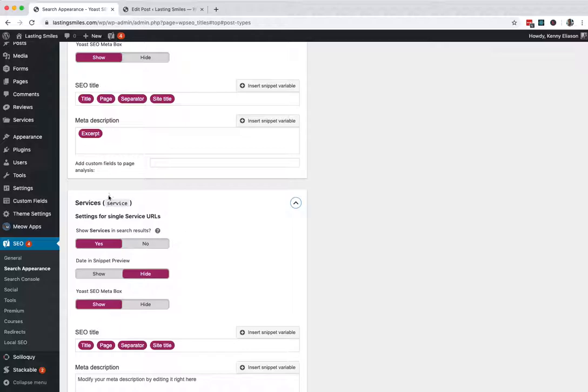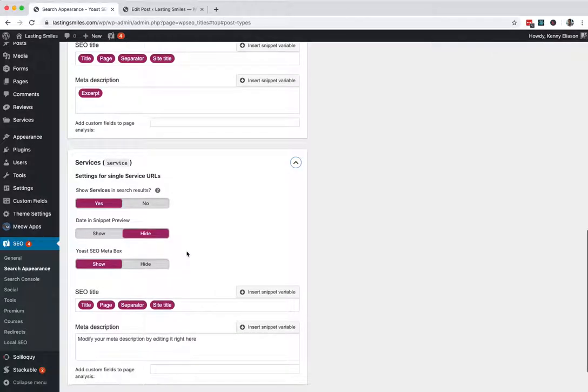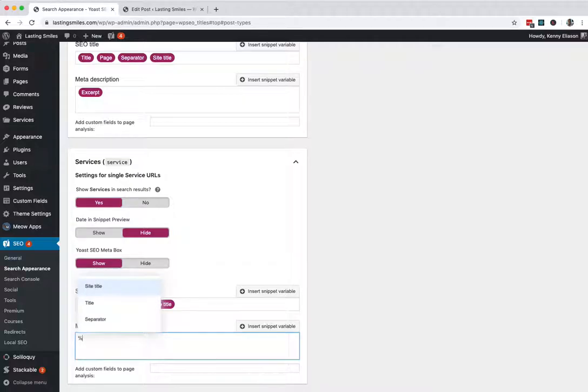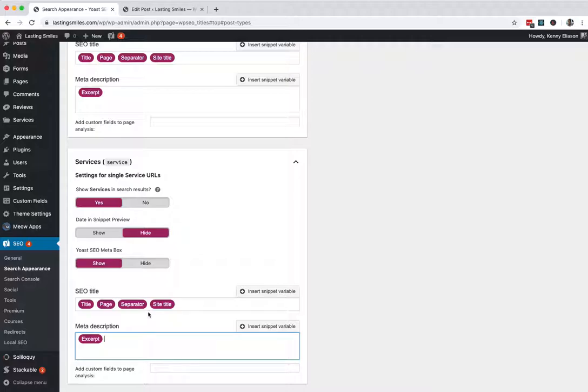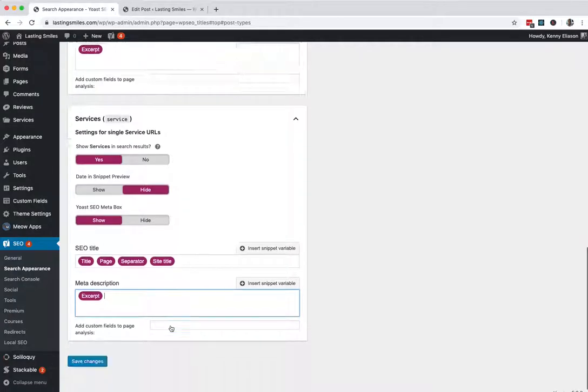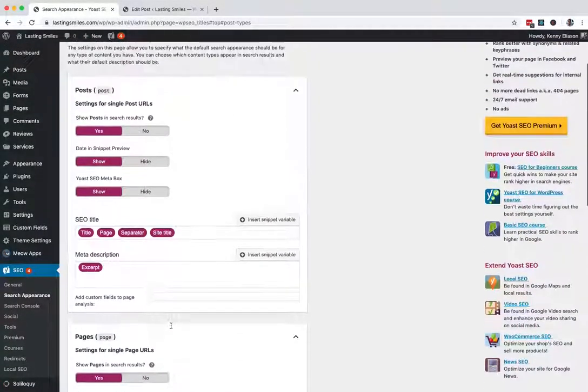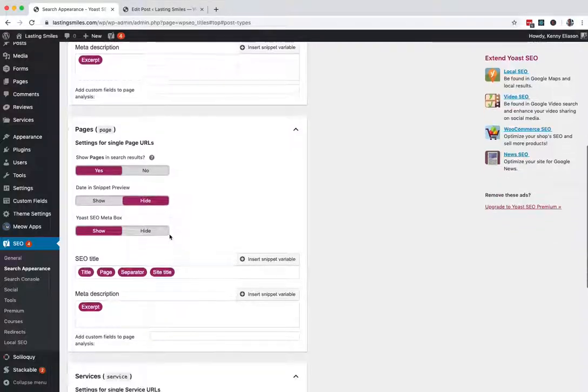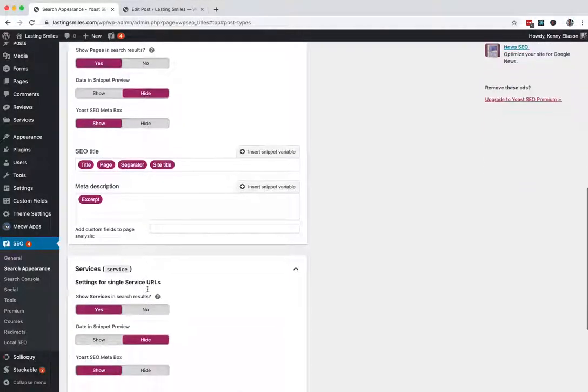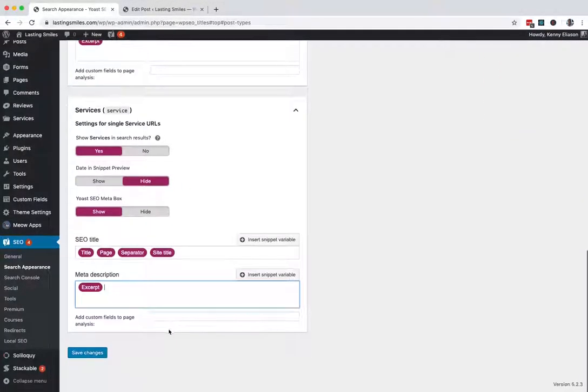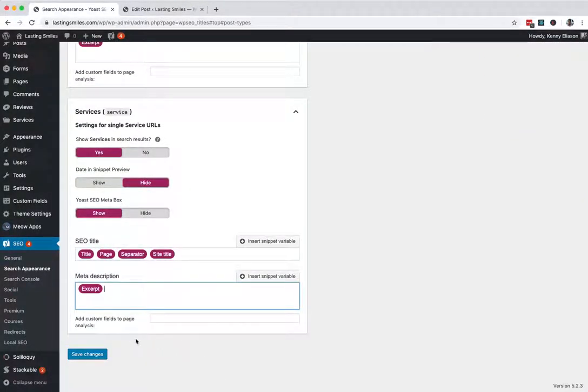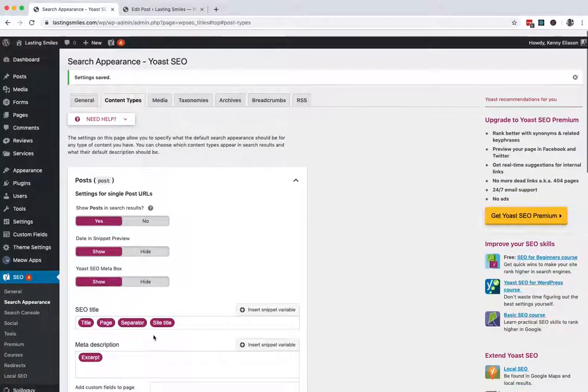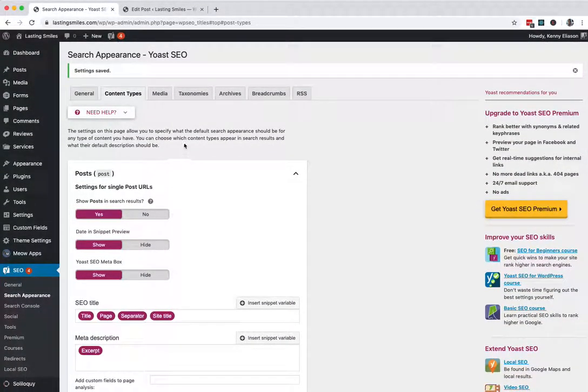Services, for this site, another custom post type they have is services. It's handled very much like a page, no dates, but I am going to do the same hack here. Percent percent excerpt percent percent. Cool. So those are how to handle post types and content types. Now you can get some more advanced ones. Sometimes they'll have an archive section here as well that you'll want to add more information into, but that's the default. That's pretty much standard on most websites.